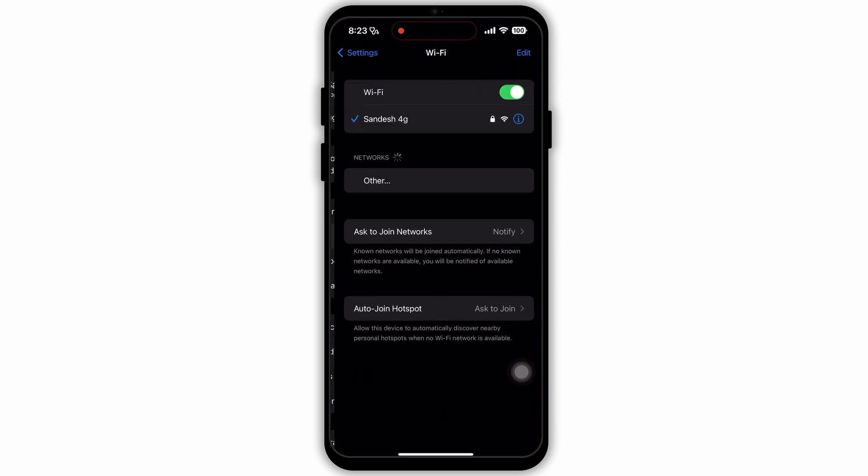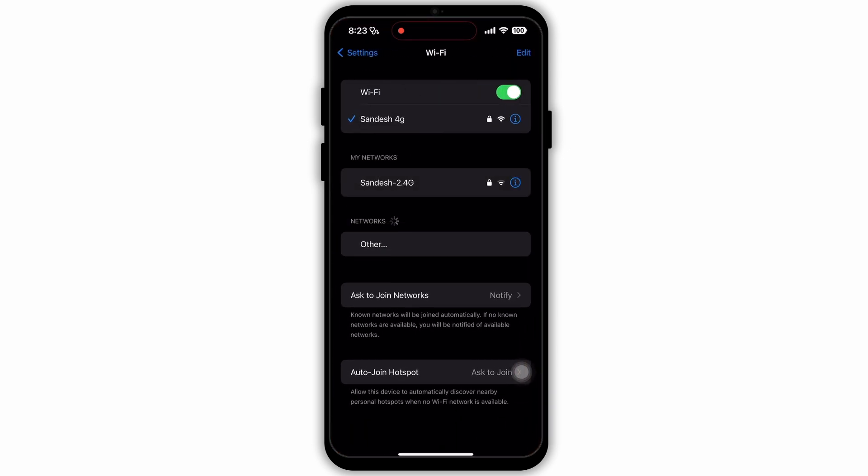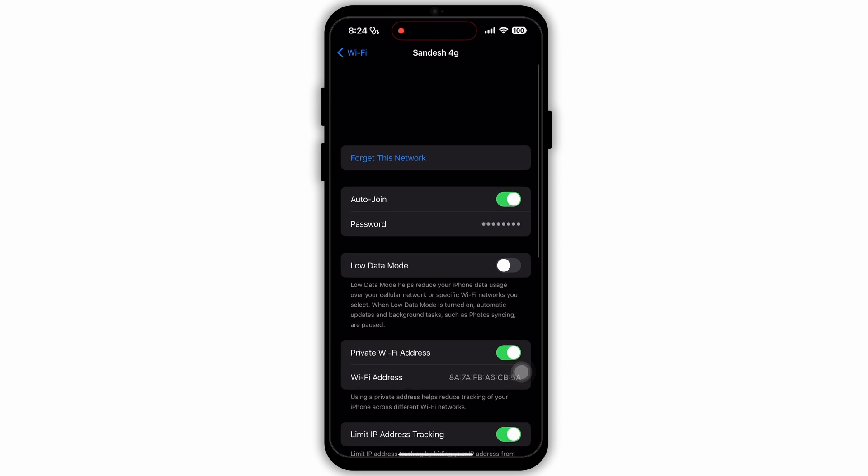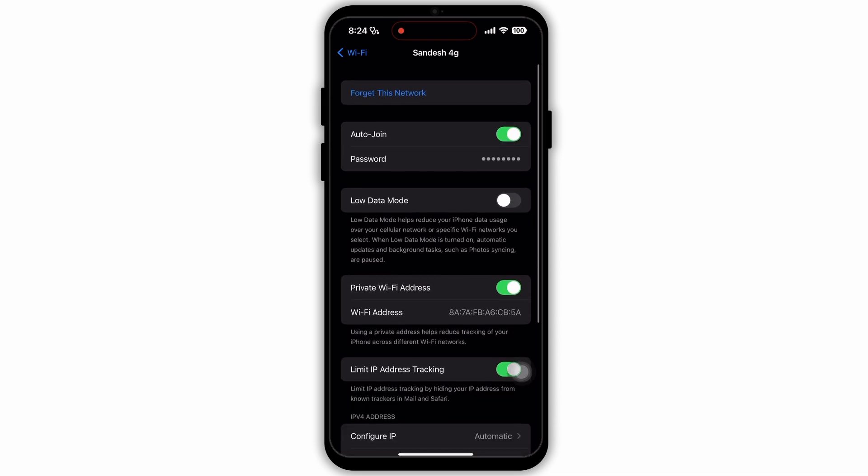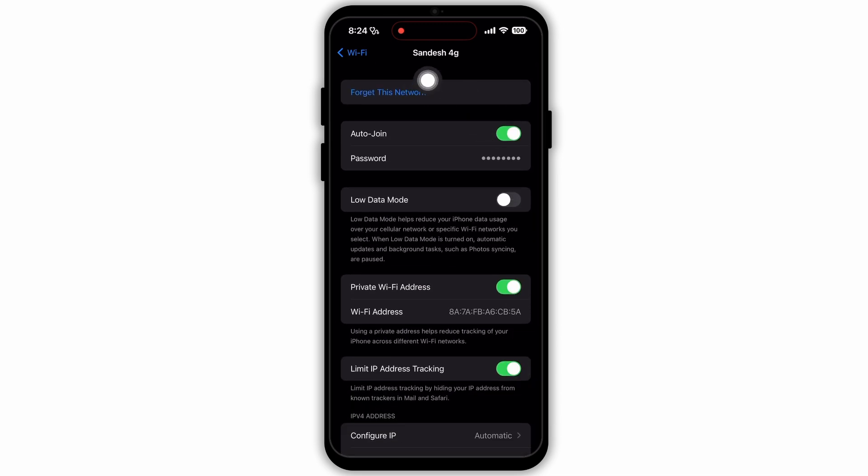First, open Settings on your device, go to your Wi-Fi or network section. Here, make sure that you have a good internet connection.